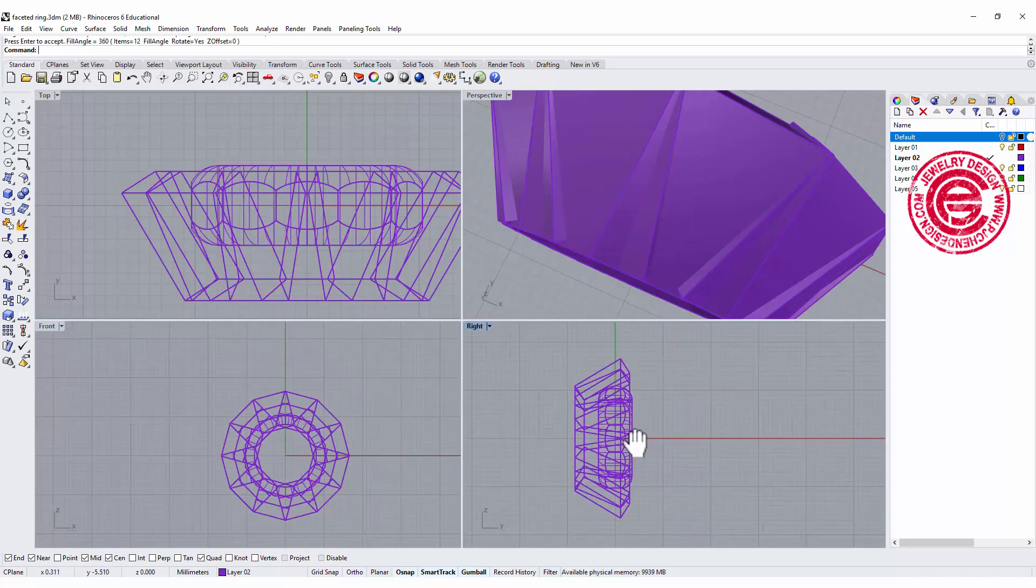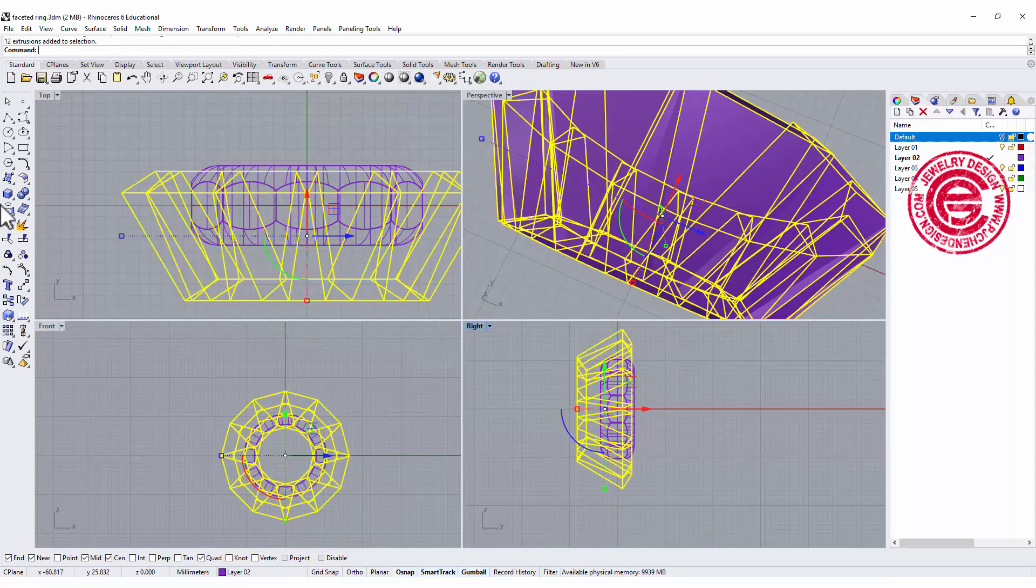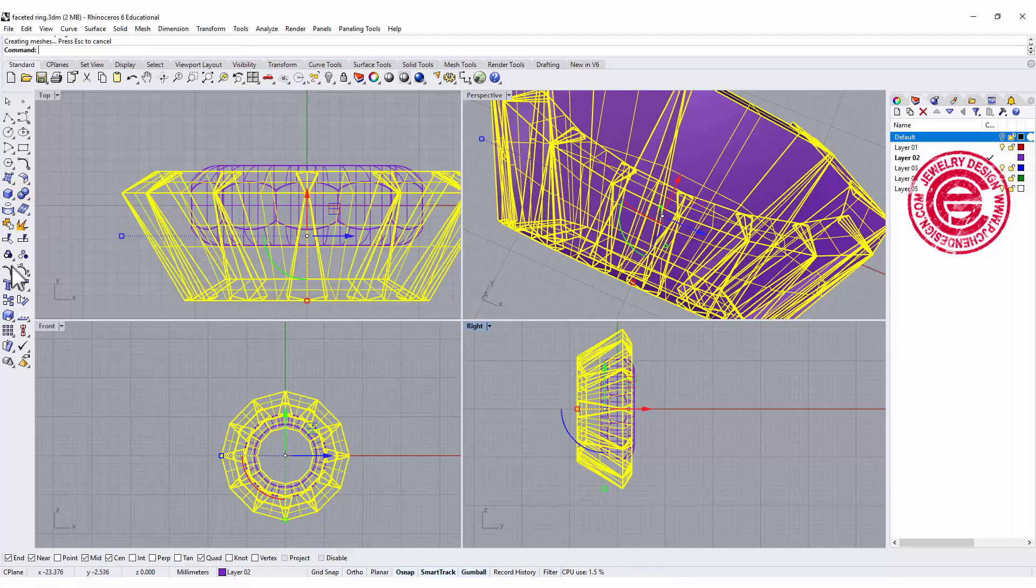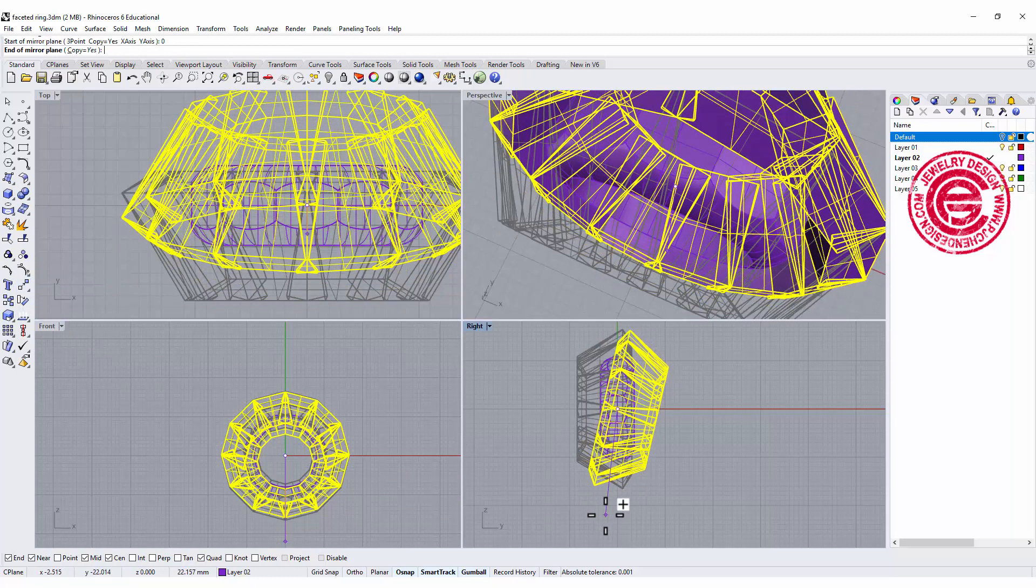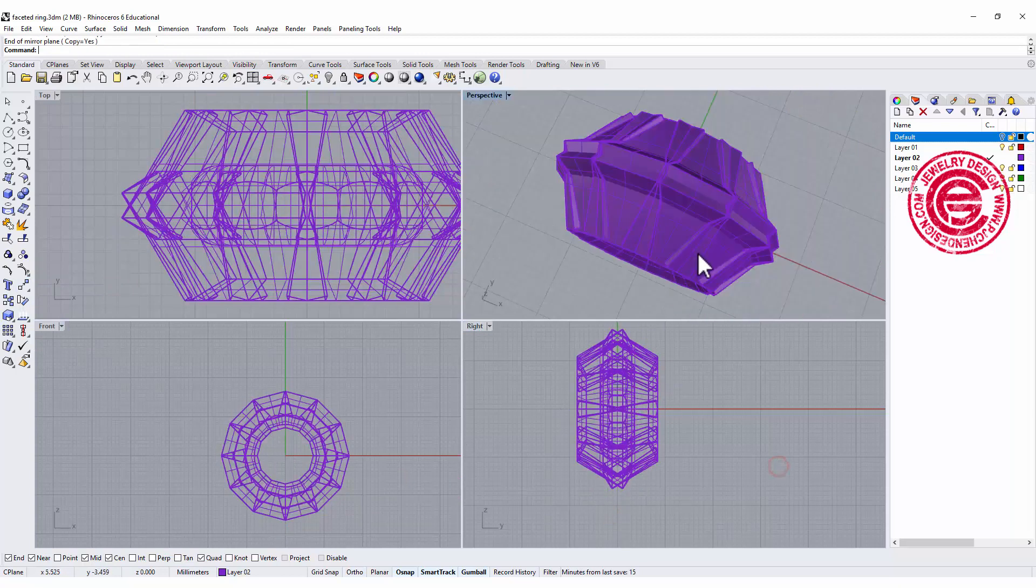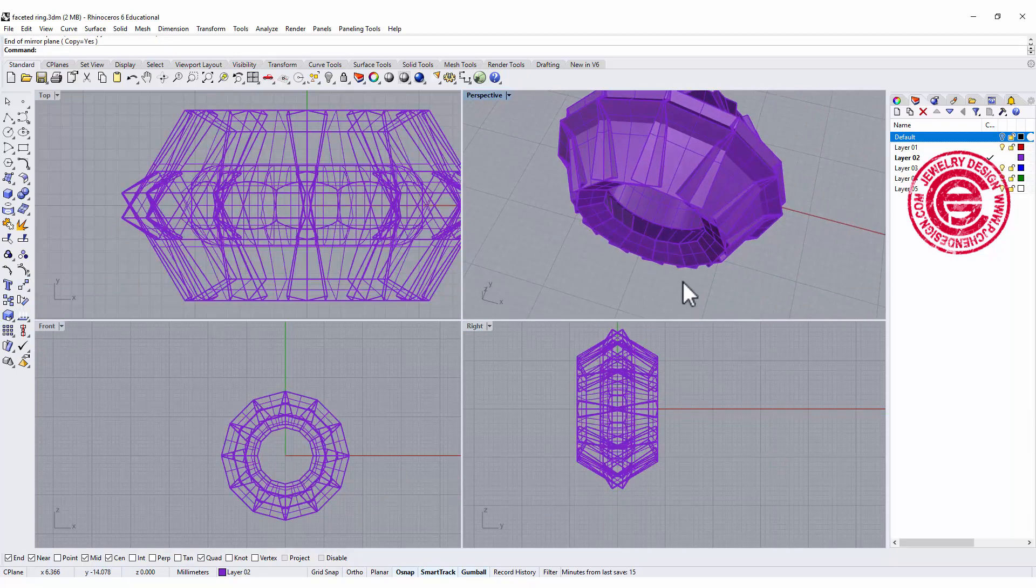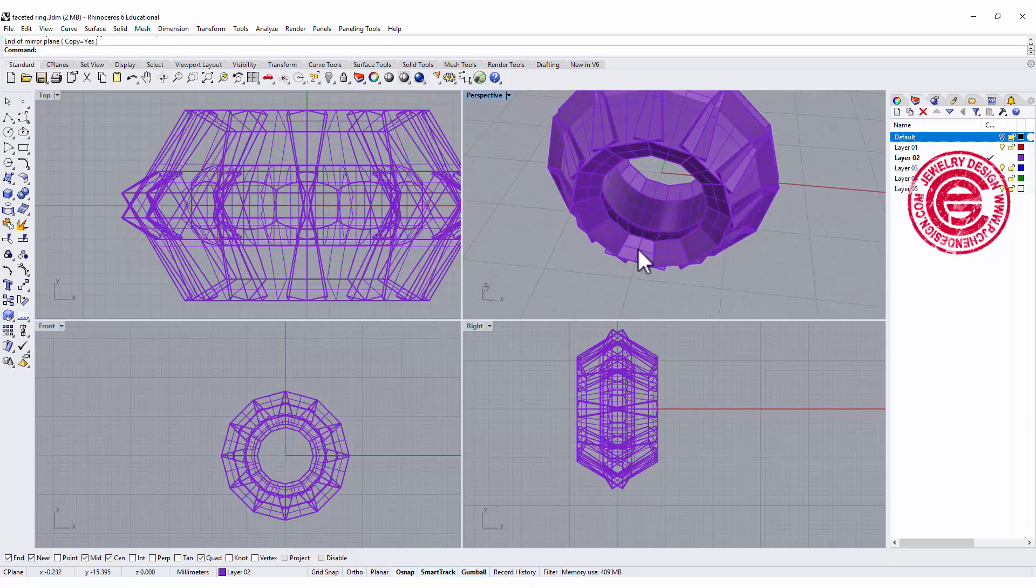Let's go ahead and boolean this one, and then mirror to the other side like that one. Alright, so those are going to be our cutting tools.